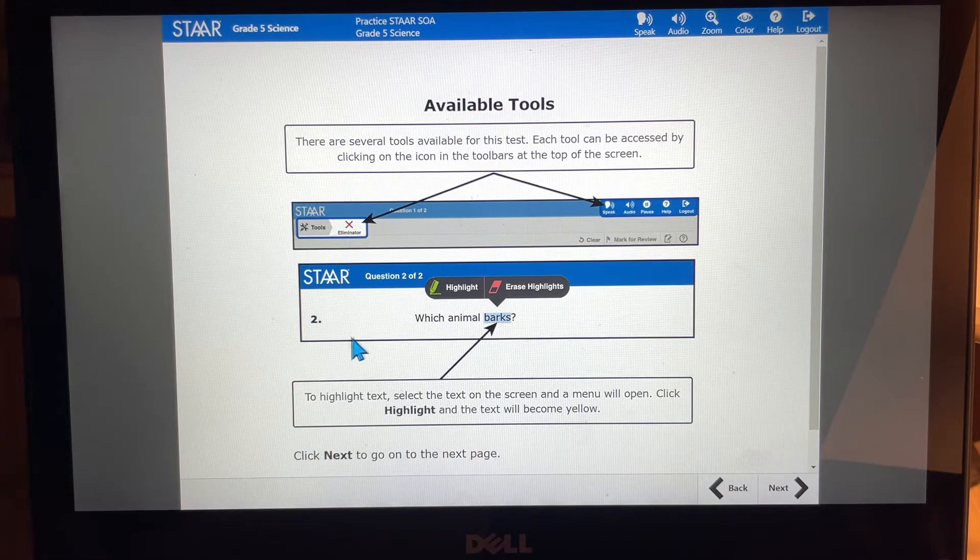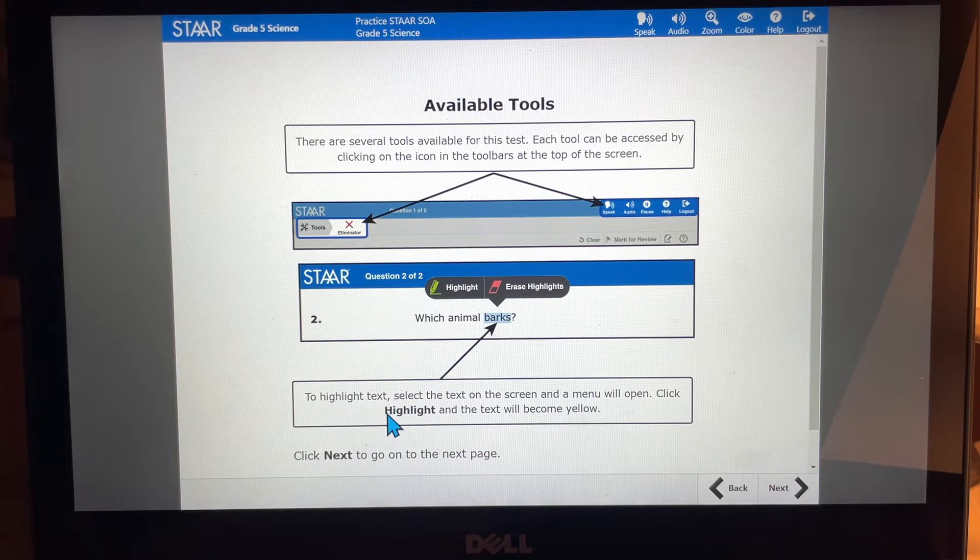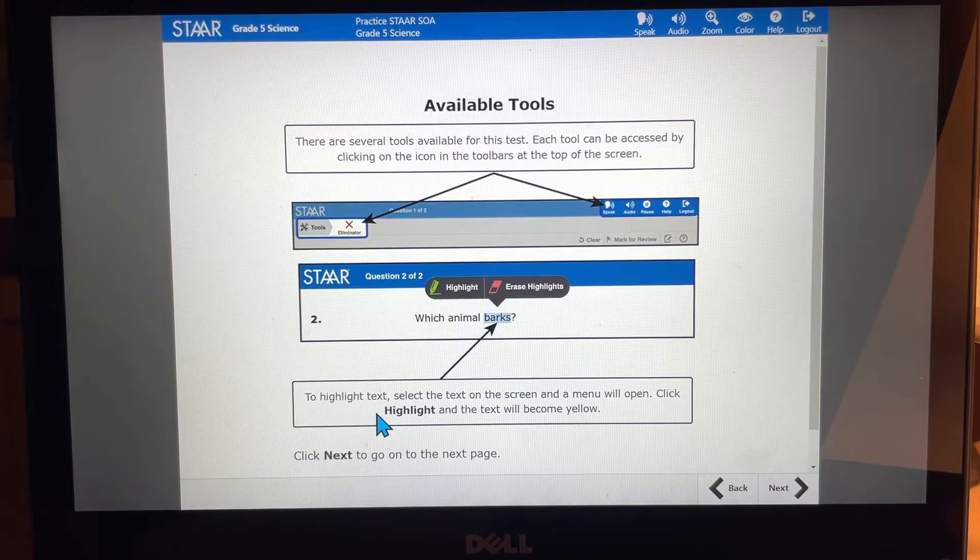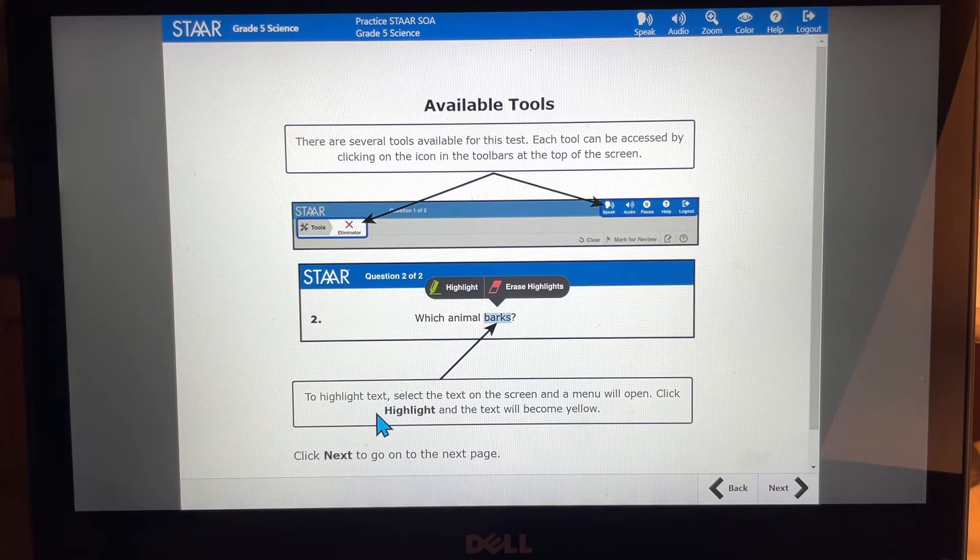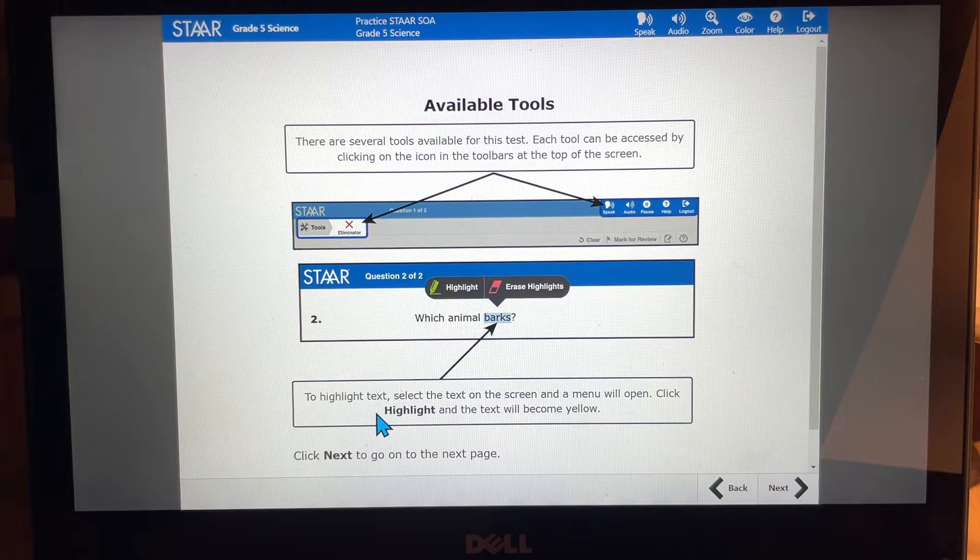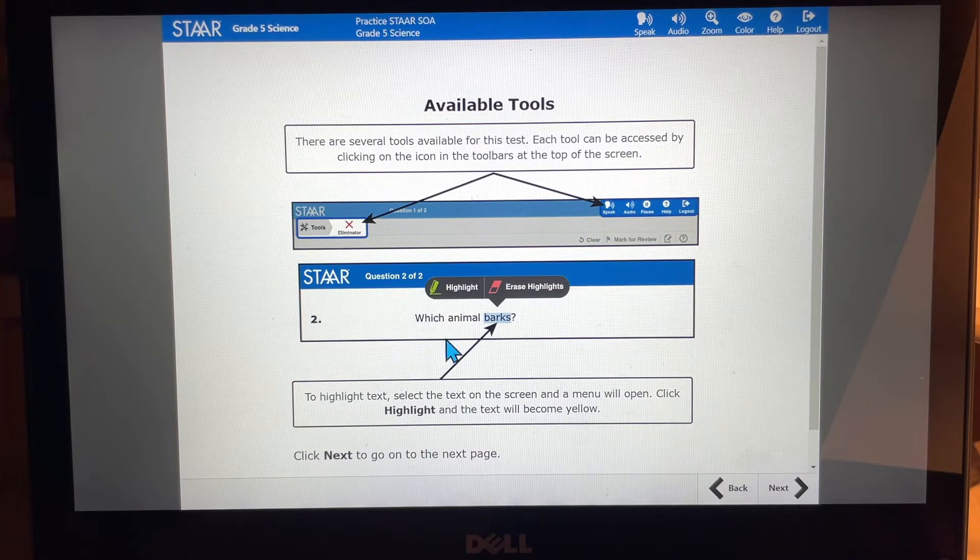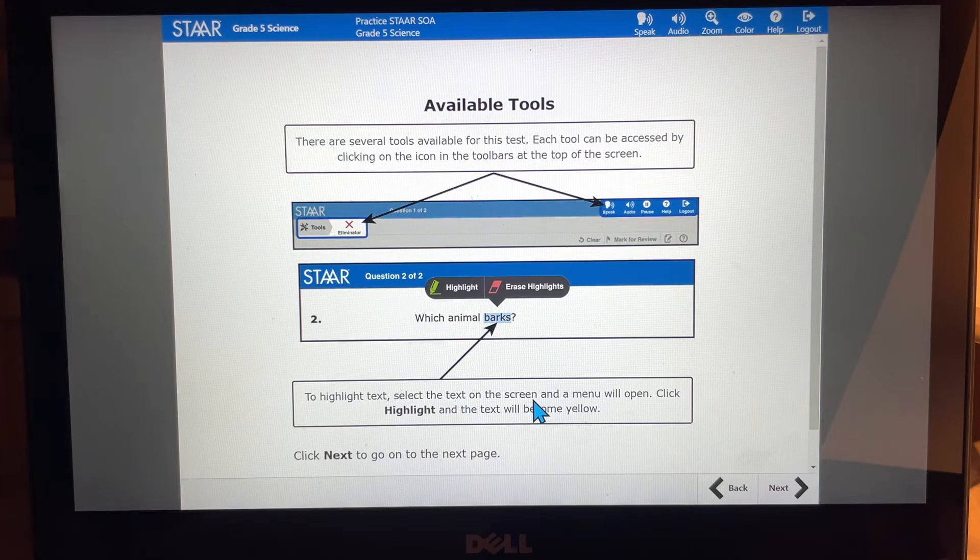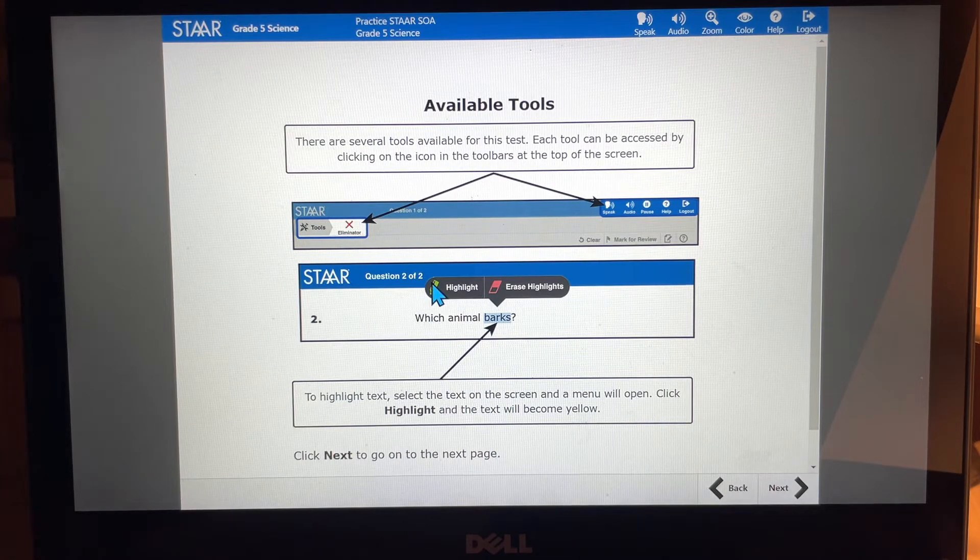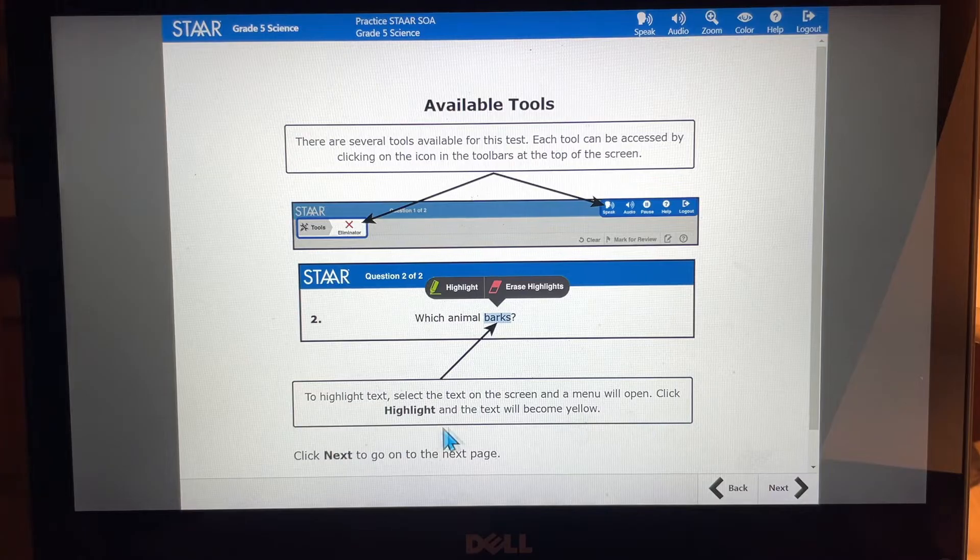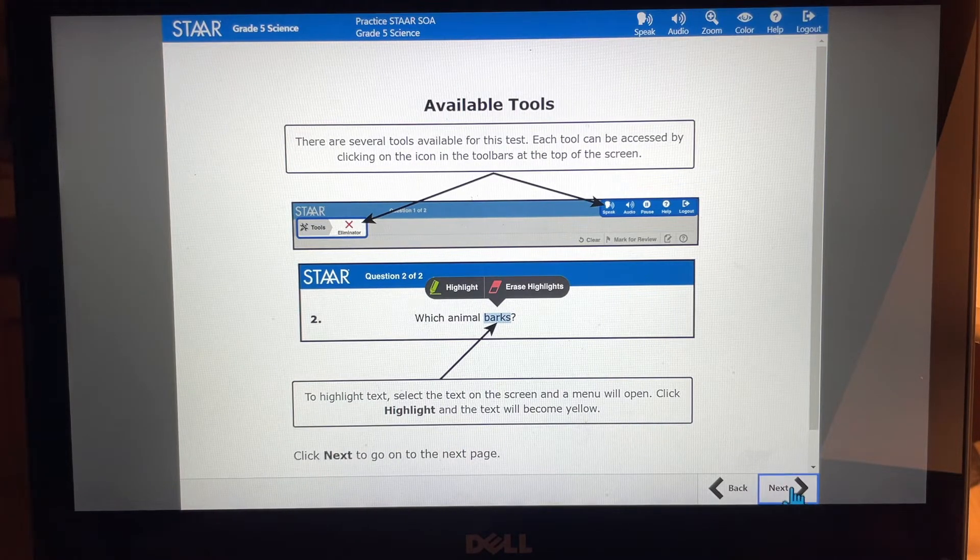Okay. And what's pretty cool, you can highlight text. So if you want to look at things and highlight them, important words in the word problem, if you're taking your math test or whatever it might be, you can highlight the text. All you have to do is select the text and on the screen, a menu will open and you can hit highlight or you can erase the highlight that you made. So that's pretty cool as well. So click next to go to the next page.